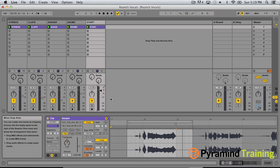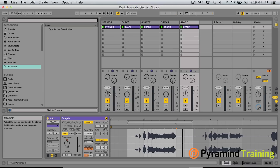At this point, this is where I want to bring in Nectar by iZotope — Nectar 2 — which is absolutely one of my favorite plugins for vocal processing. So go ahead and grab Nectar.